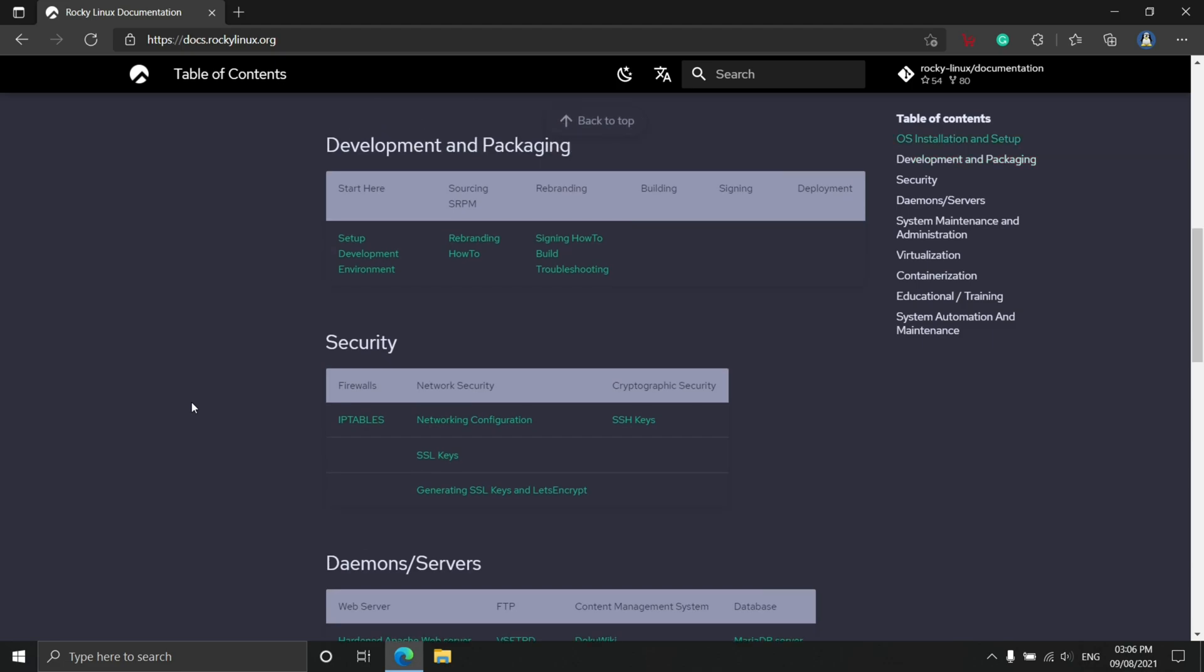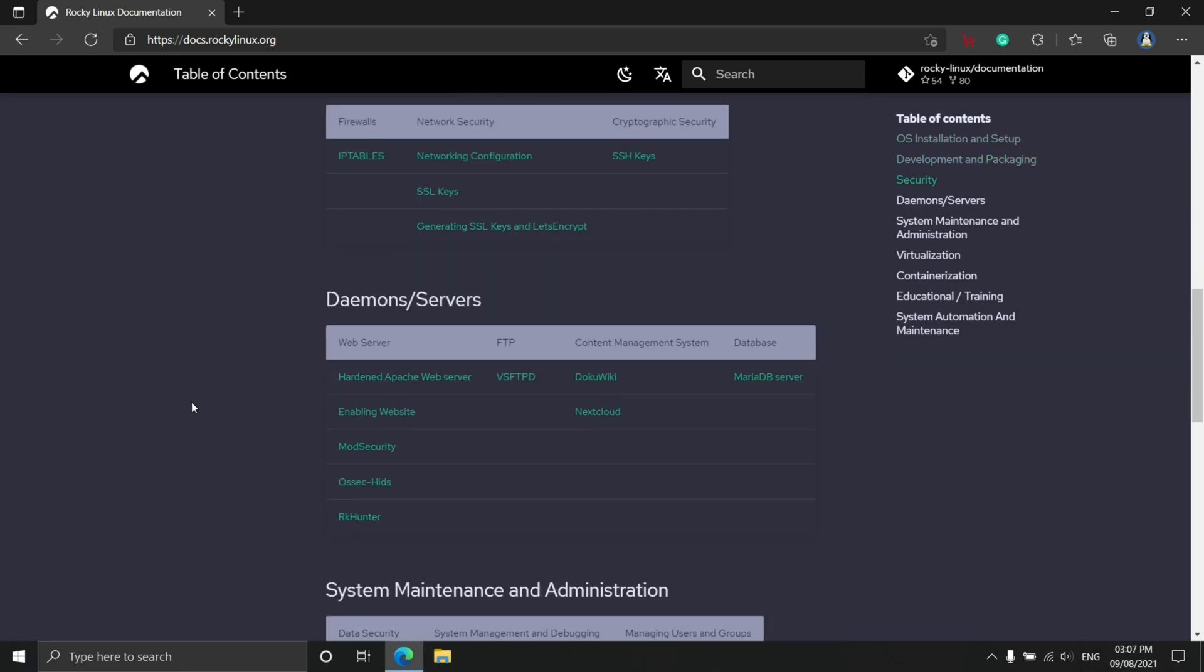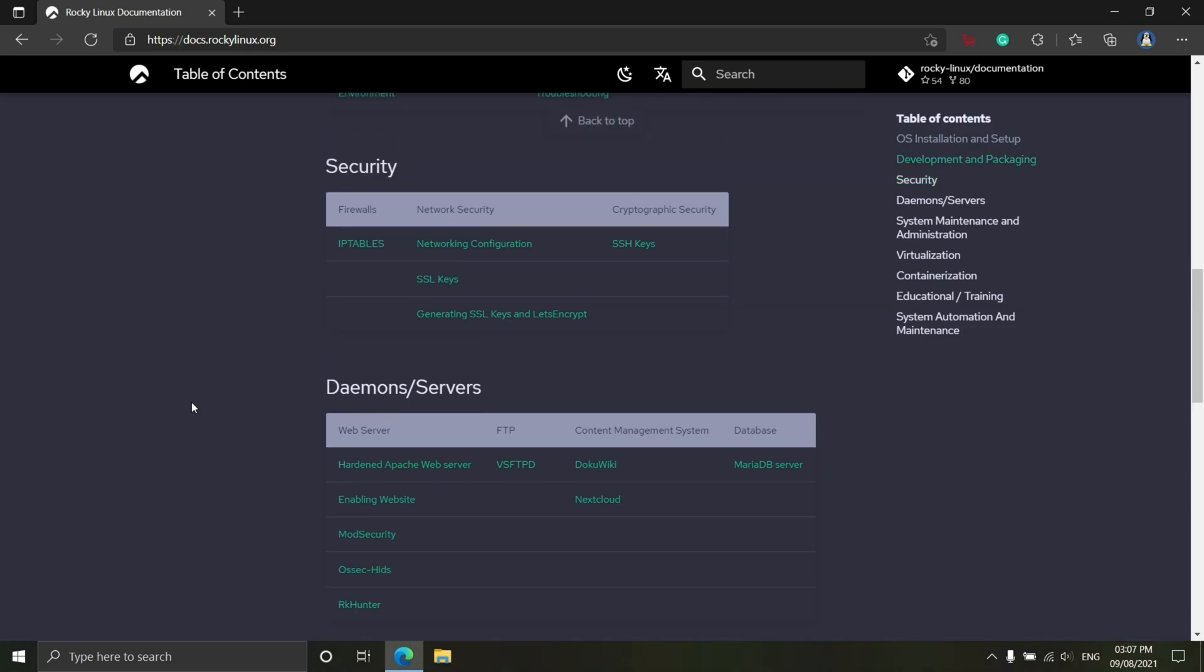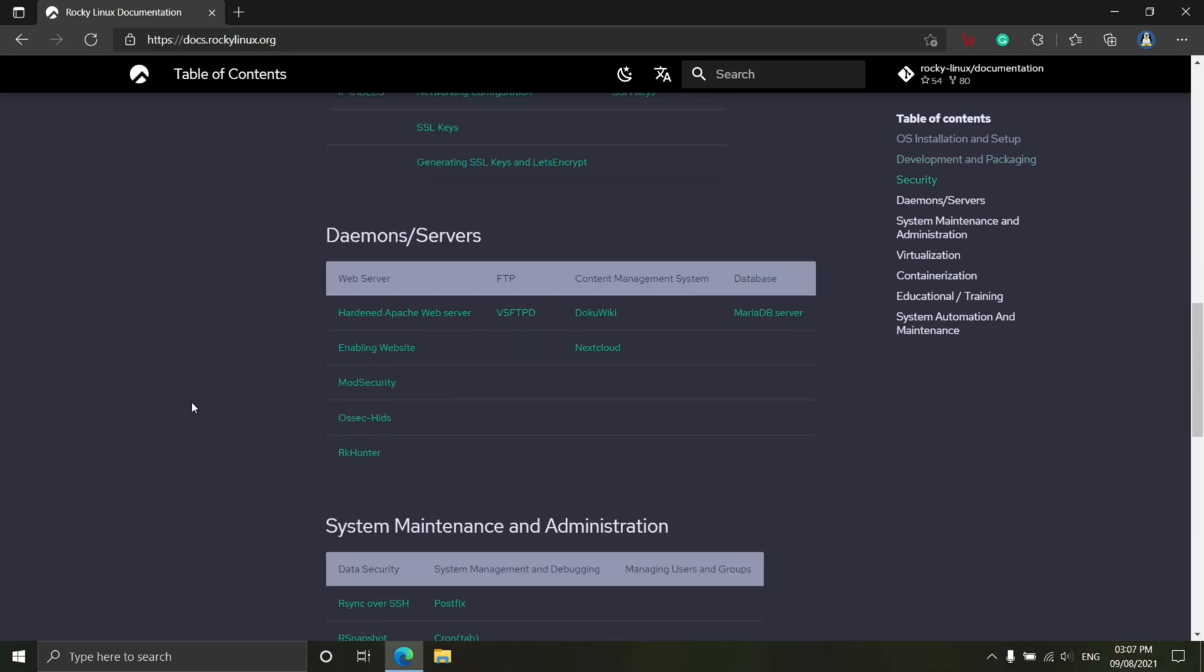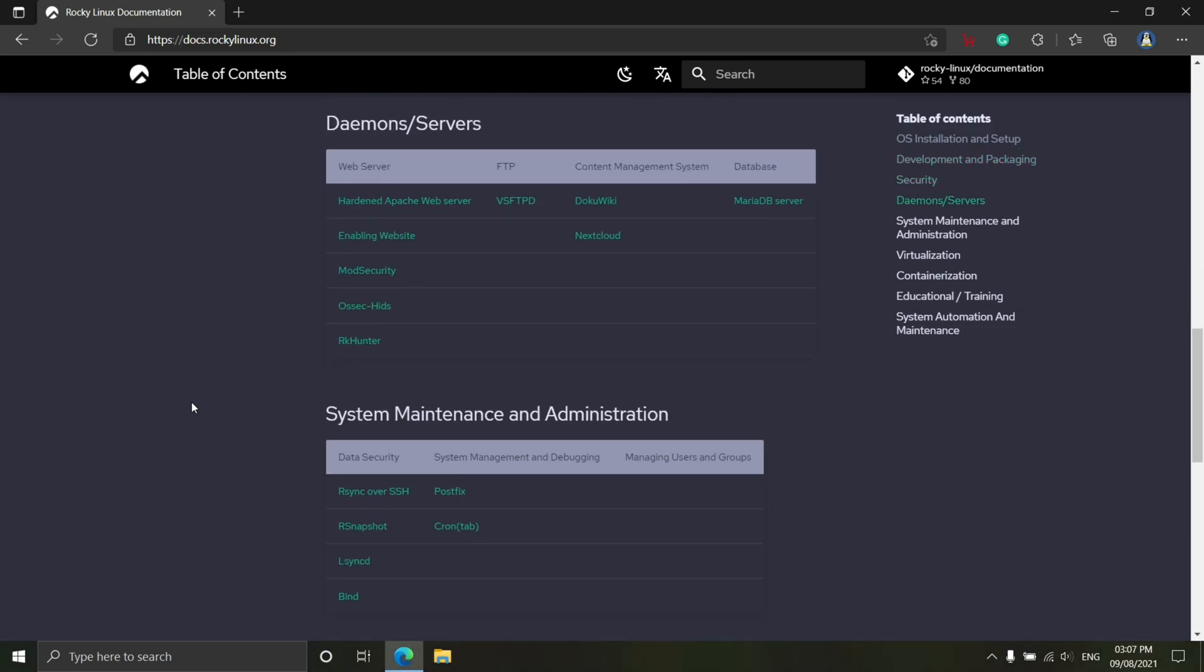Redis 6, SCAP Security Guide 0.1.54, Subversion 1.14, and SWIG 4.0.